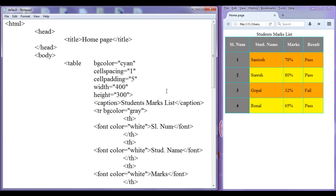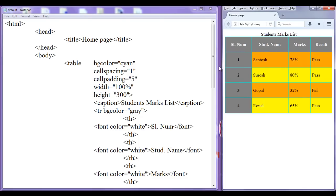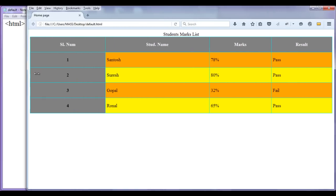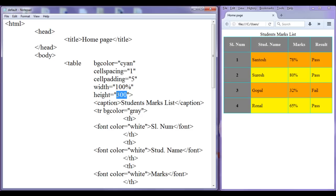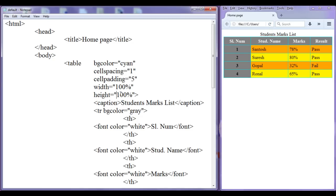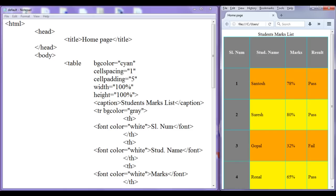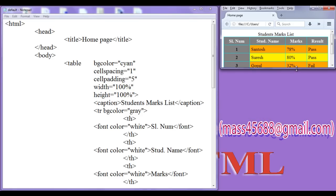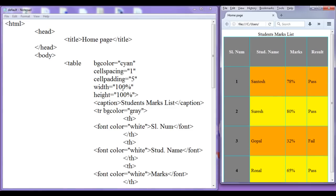You can also give the width and height in percentage with respect to the parent window. If I say 100%, the width of the table fills the entire width of the browser window. The table is automatically getting stretched and squeezed as you resize the browser. Similarly, height equal to 100% fills the entire browser height. Let me put it back to 400 pixels width and 300 pixels height.